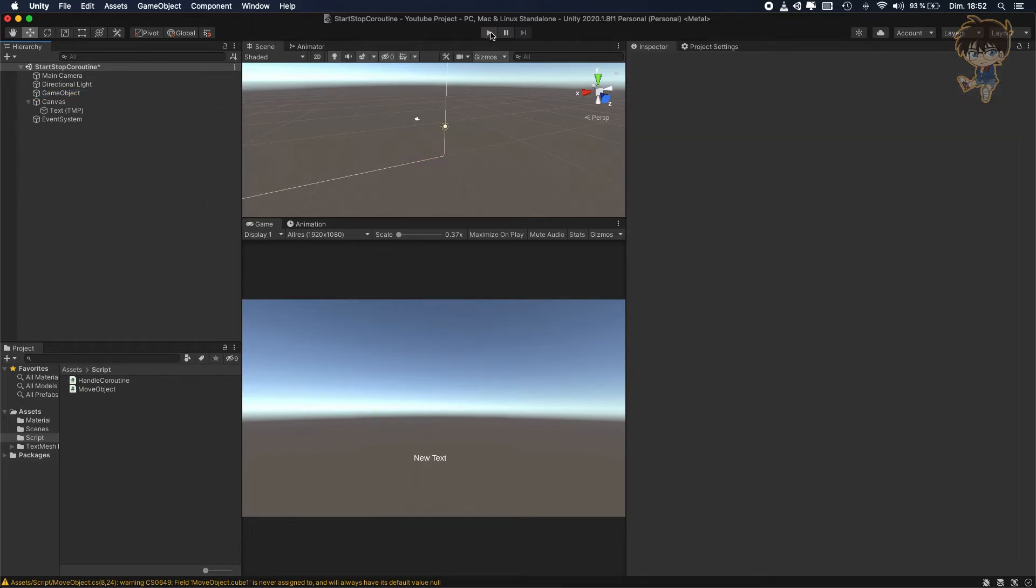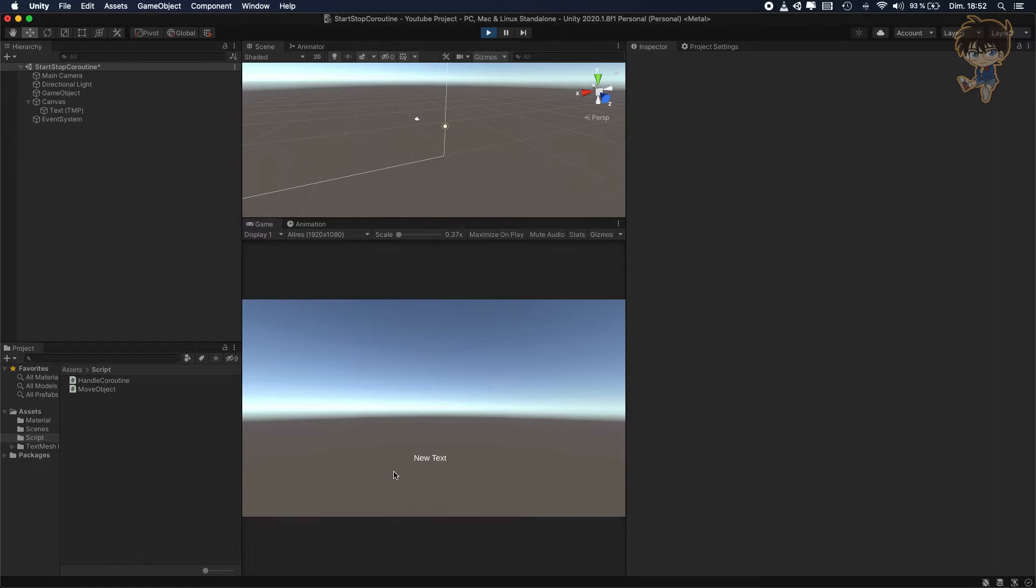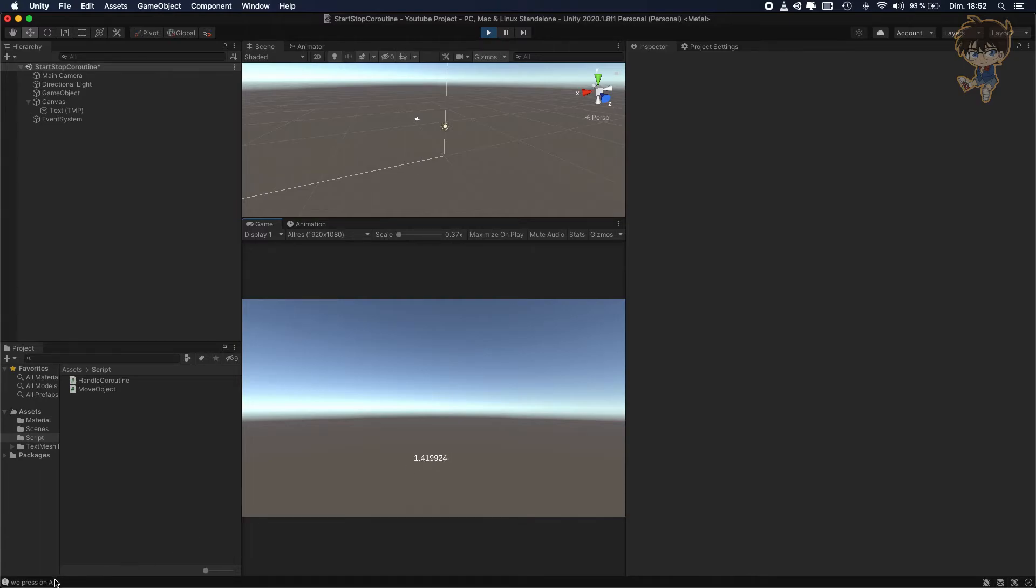And if I press play, basically you will see the countdown. So basically you will see the countdown if I press A. So let's press A. As you can see, we press A and the countdown starts.